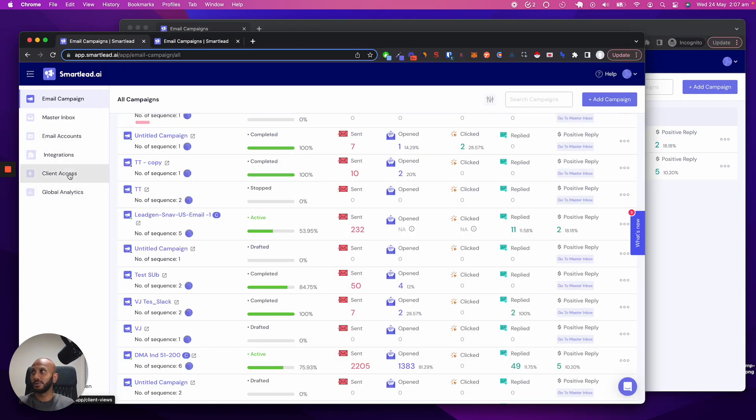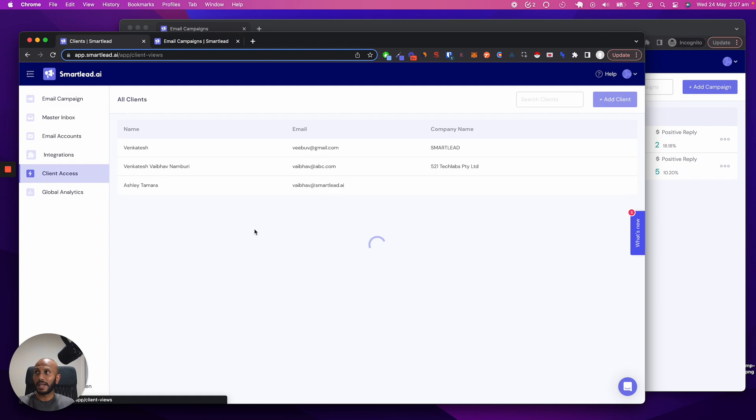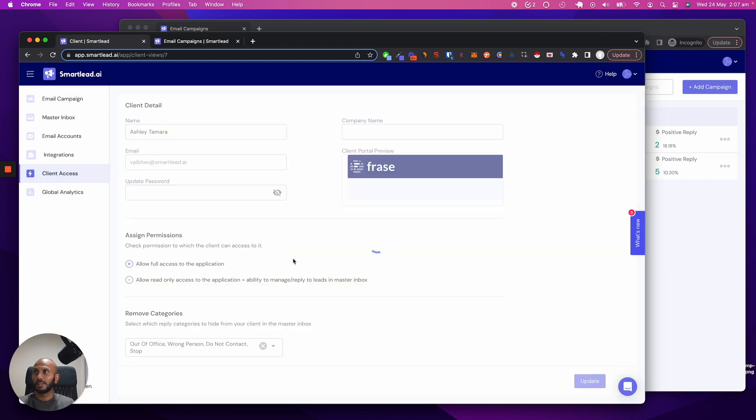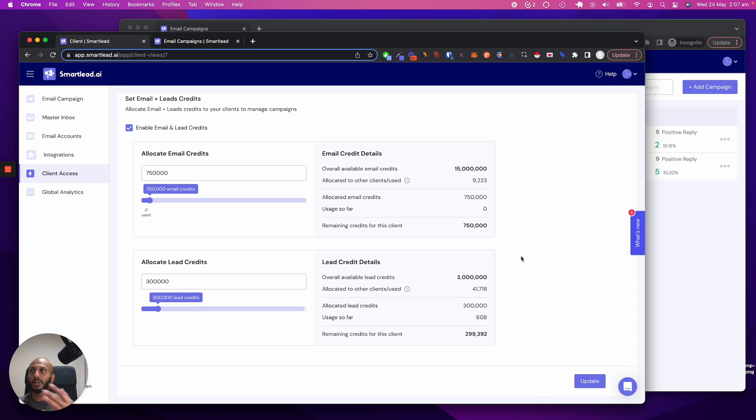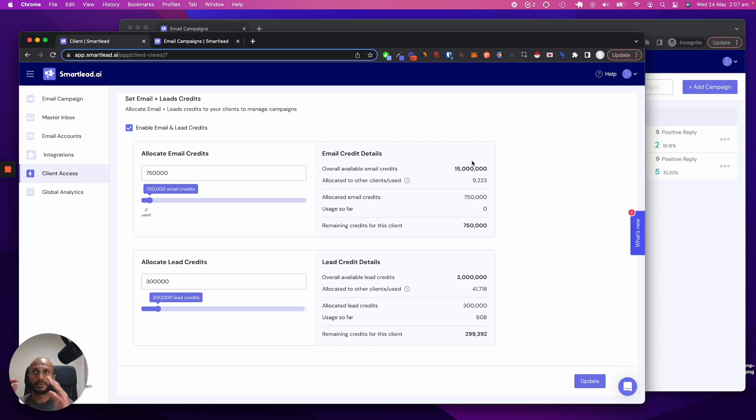And if we actually go into the client access level, click on Ashley, you can actually scroll down and see how many leads have been allocated, how many emails have been used. All that work will be completely dynamically and easily managed for you in one quick and simple spot.